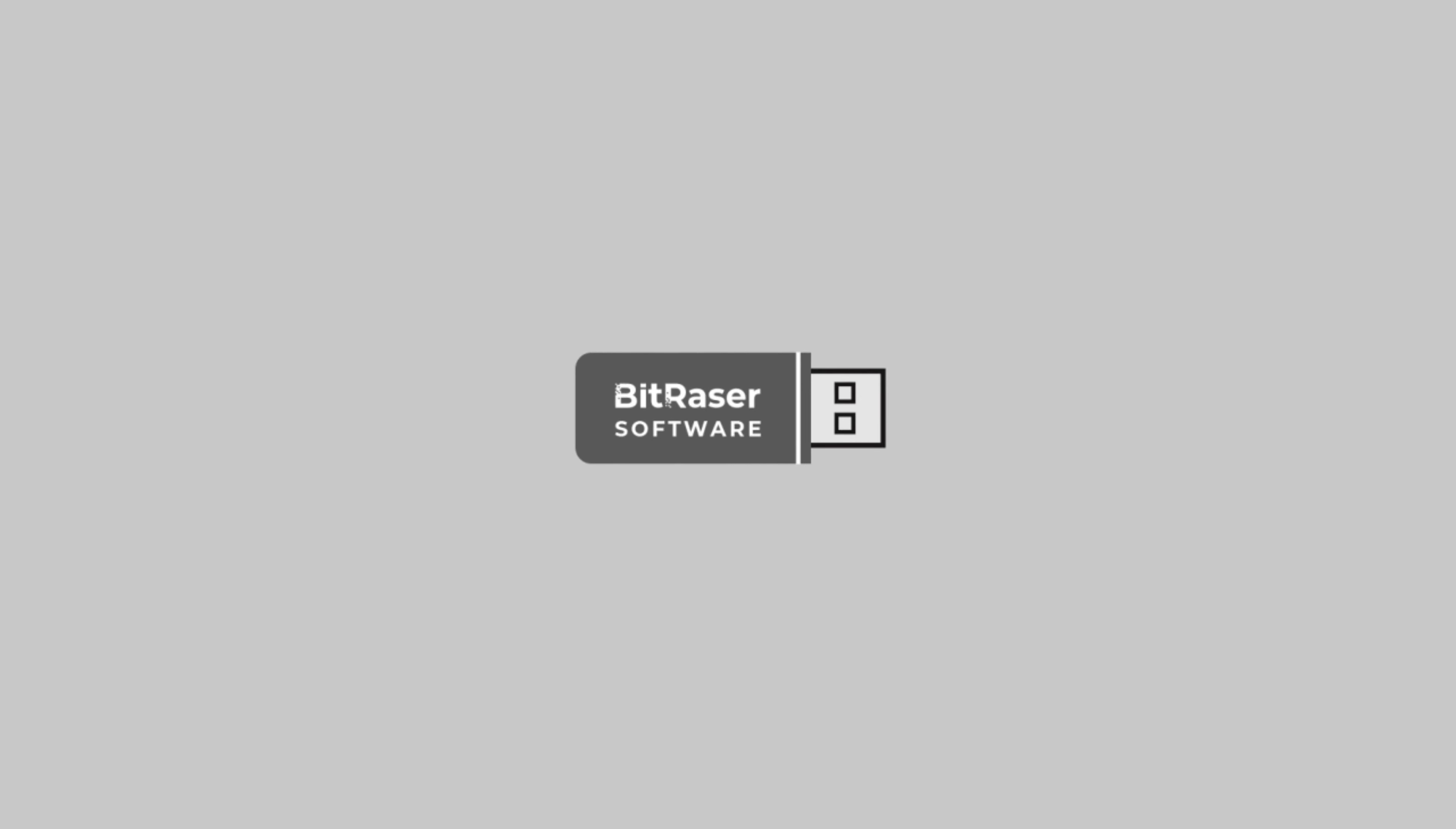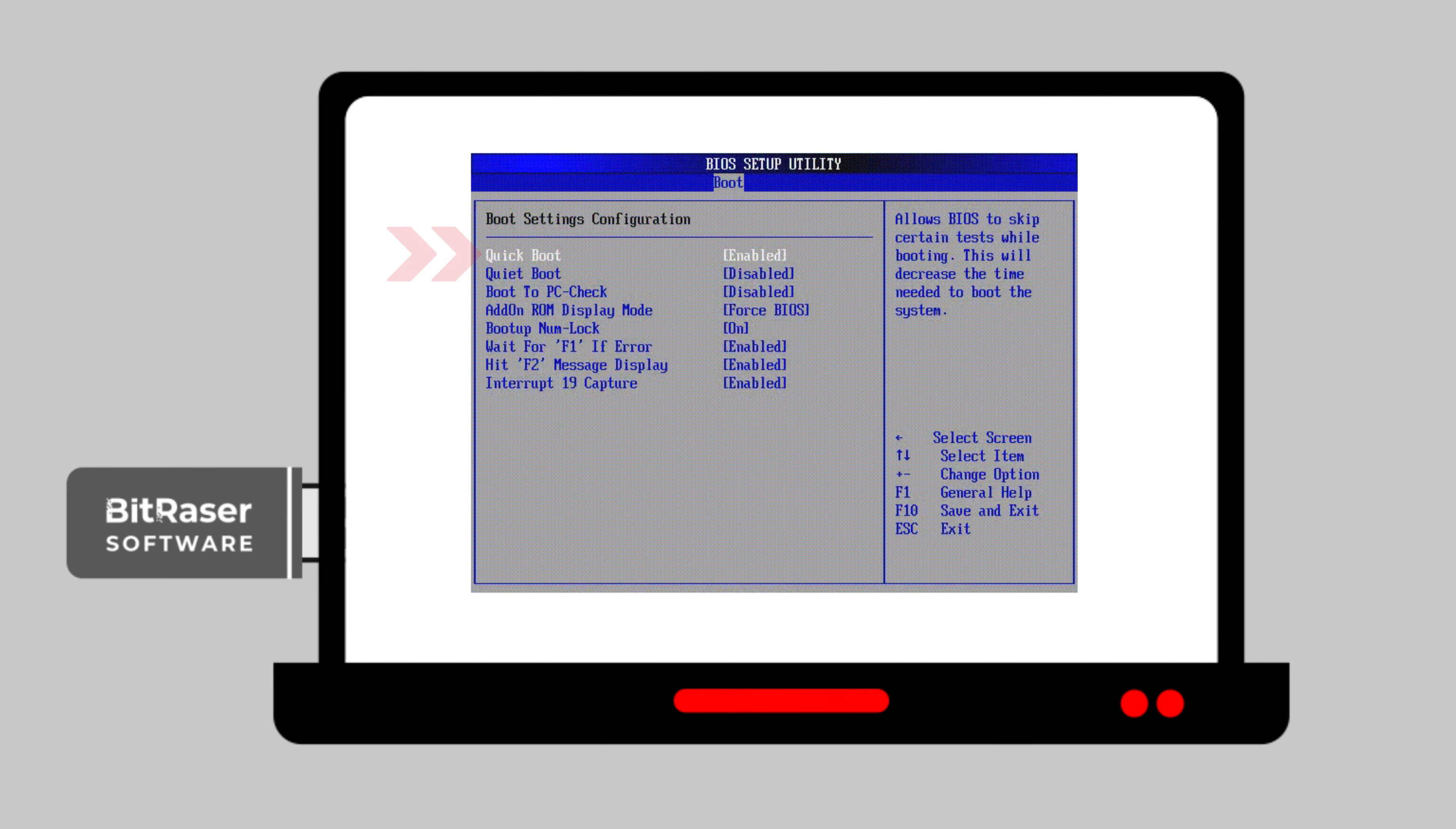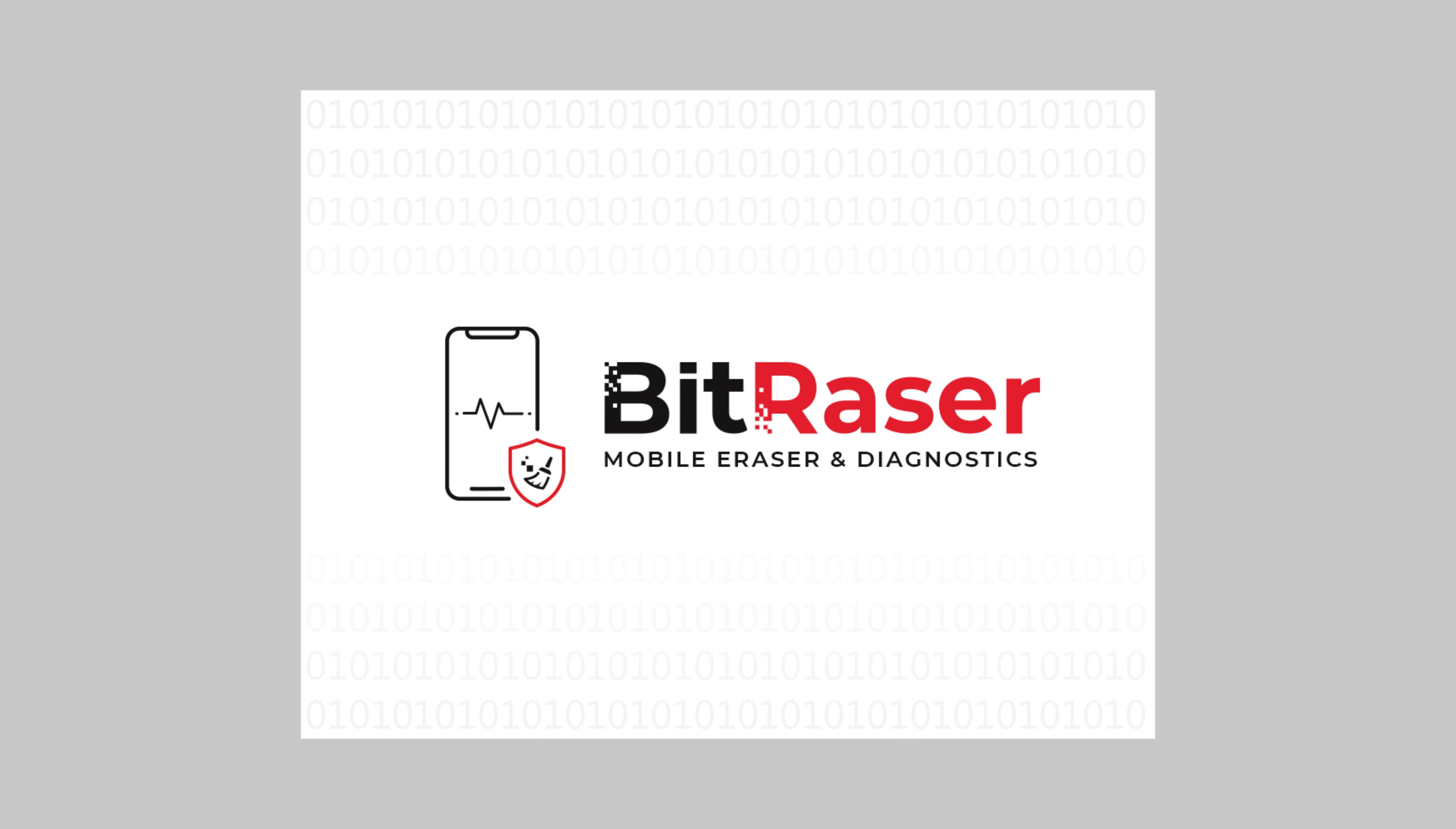You now have an installation USB for BitRaser Mobile Eraser and Diagnostics ready. You can now use it to install the BitRaser Mobile software on any PC. Simply connect the bootable USB to your host PC either laptop or desktop. Power on the PC and press the function keys as applicable for your device's make and model to enter into the boot menu. Then select USB device from the options and press enter. This will allow the system to boot from the USB and install the application.